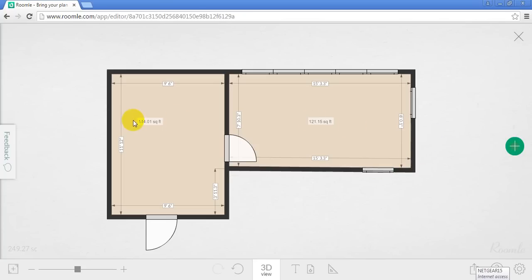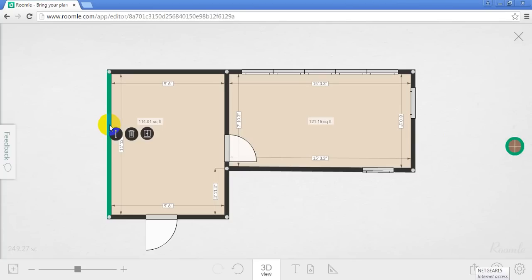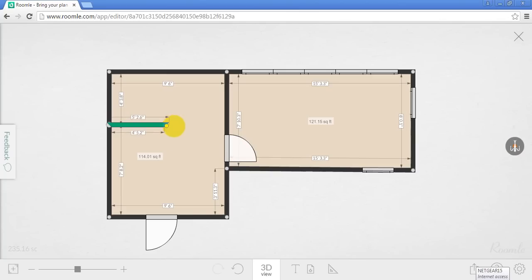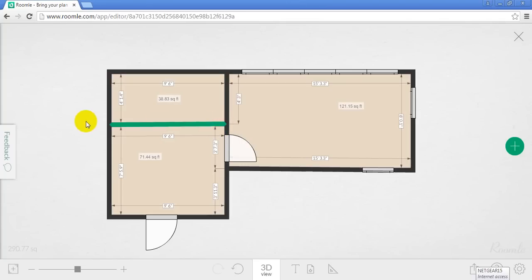If I need to split a room, I can estimate where I need to put the split. And select it. Now I'm going to click it and hold down until it starts pulsing again. Click it again. Done.